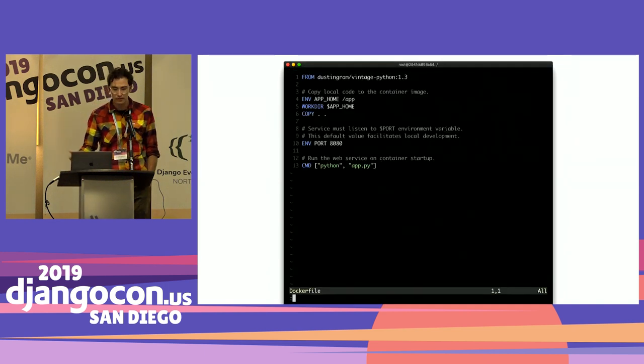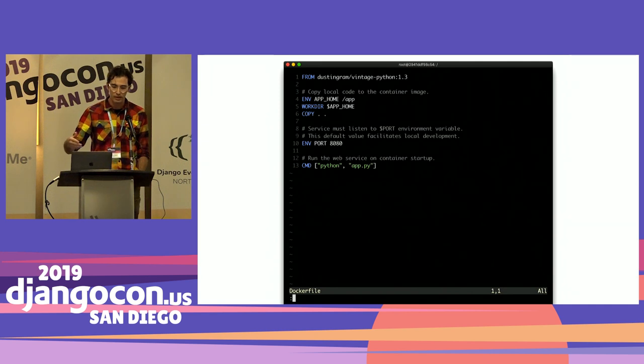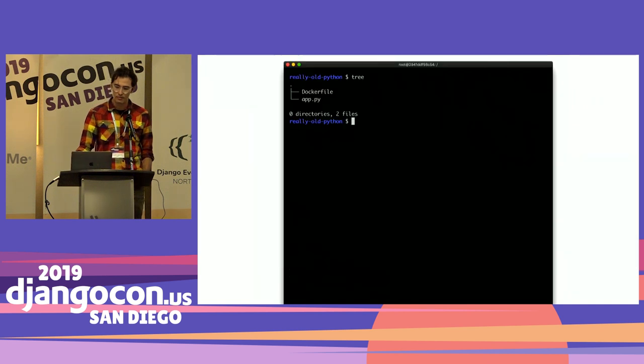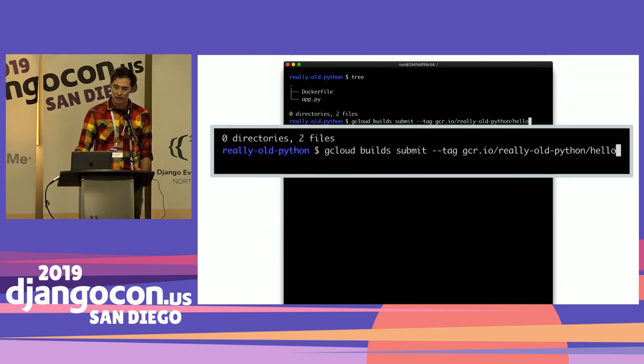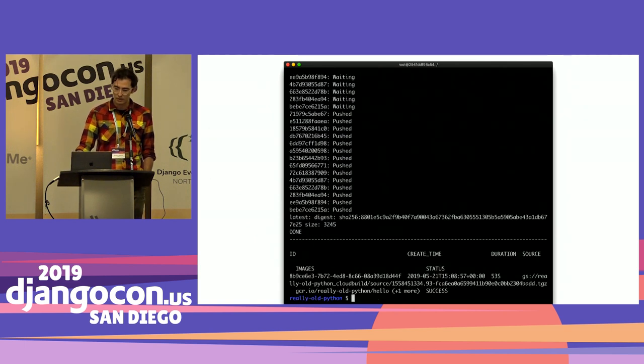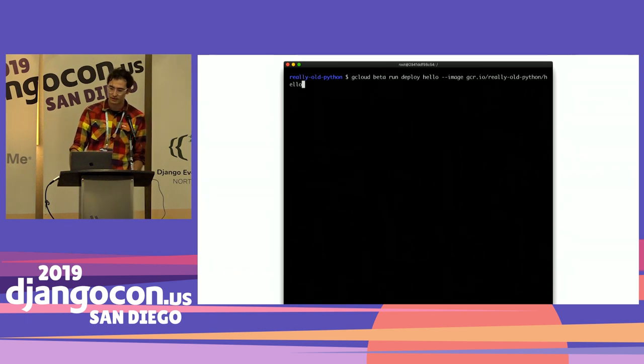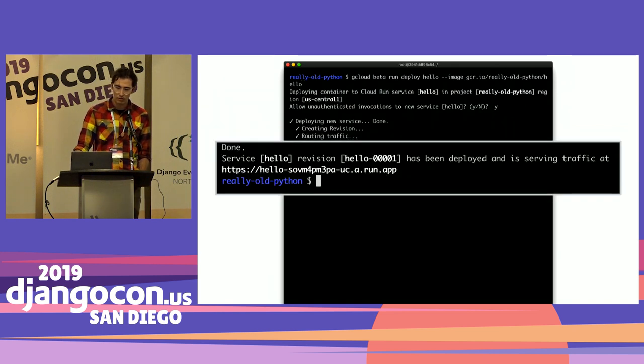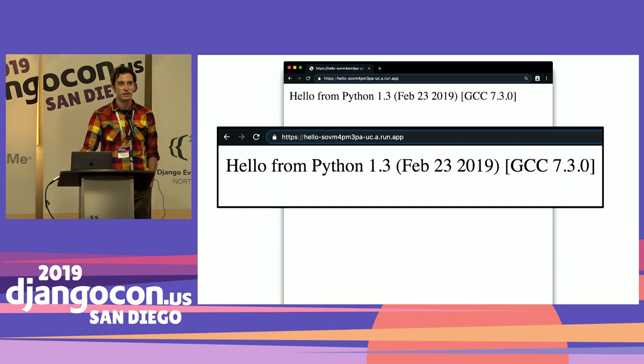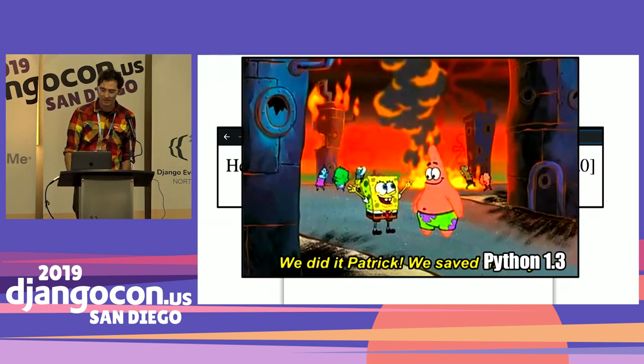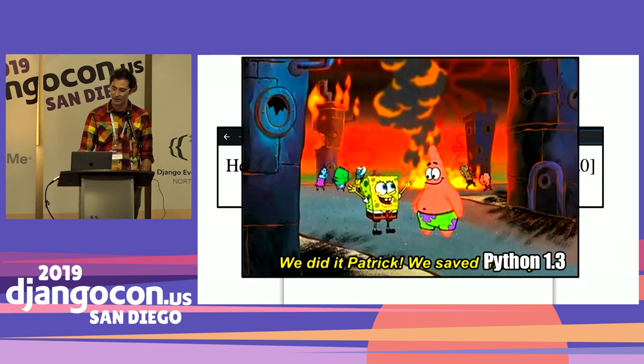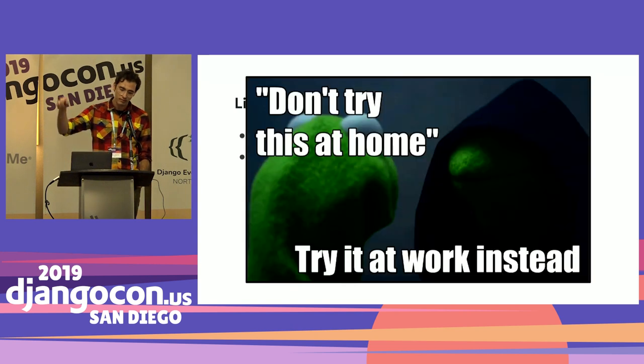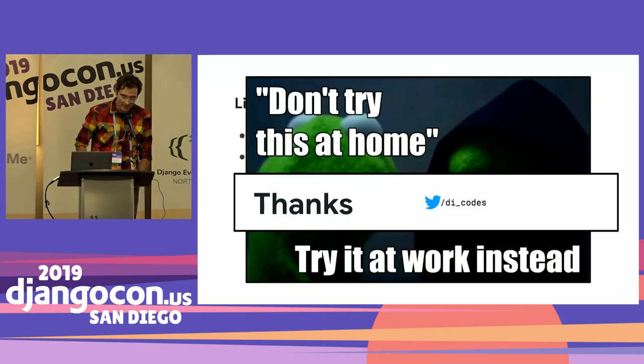Then I can write another Dockerfile that inherits from that base image, copies my app in, runs it on a specific port, and runs the app. So it does all those things - runs on the port, runs the app. With just those two files, Dockerfile and app.py, I can first build my image with gcloud, so it does a bunch of stuff, and eventually it says success. Then I can deploy it to Cloud Run with this command, and then I get a URL. I can go and visit that URL, and it says hello from Python 1.3. Hooray. We did it. We saved Python 1.3. So we can run a serverless runtime with Python 1.3 now. So here's some links. If you're interested in doing something like this, I will say I probably don't want to try this at home. I'll try it at work instead. Thanks. I'm Dustin.